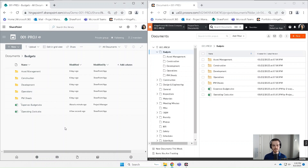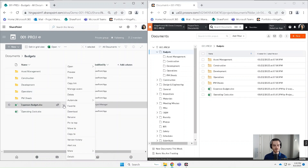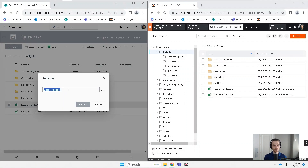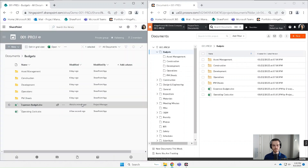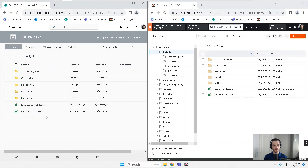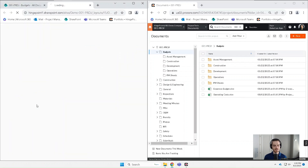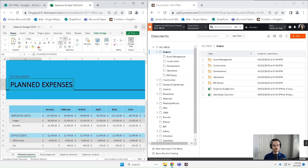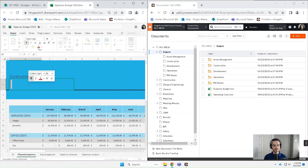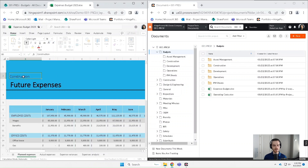Let's go ahead and test out how it syncs the changes. I'm going to rename the file, and then I'm actually going to go into the file and modify some of this content. I'll just call it future expenses, and then I'll change another cell — let's call it real estate.